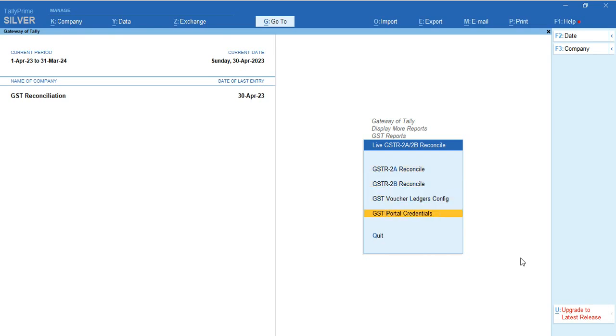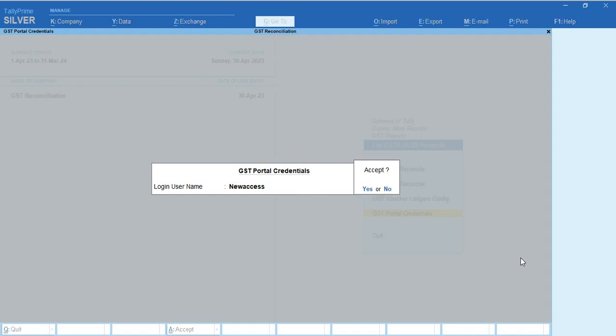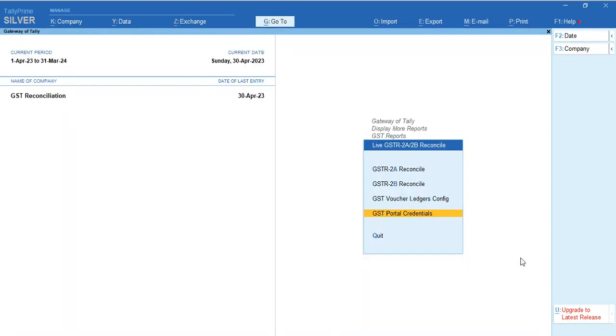Go to GST Portal Credentials and enter your GST username. We don't need your password to get the data, only OTP authentication. You'll put your OTP in Tally itself to download your data directly into Tally.